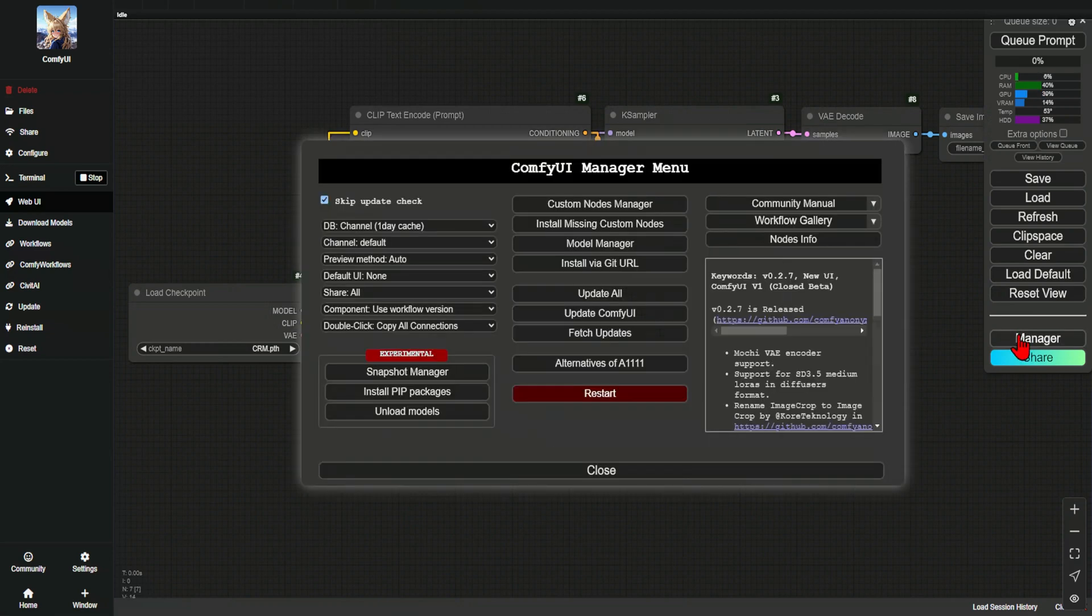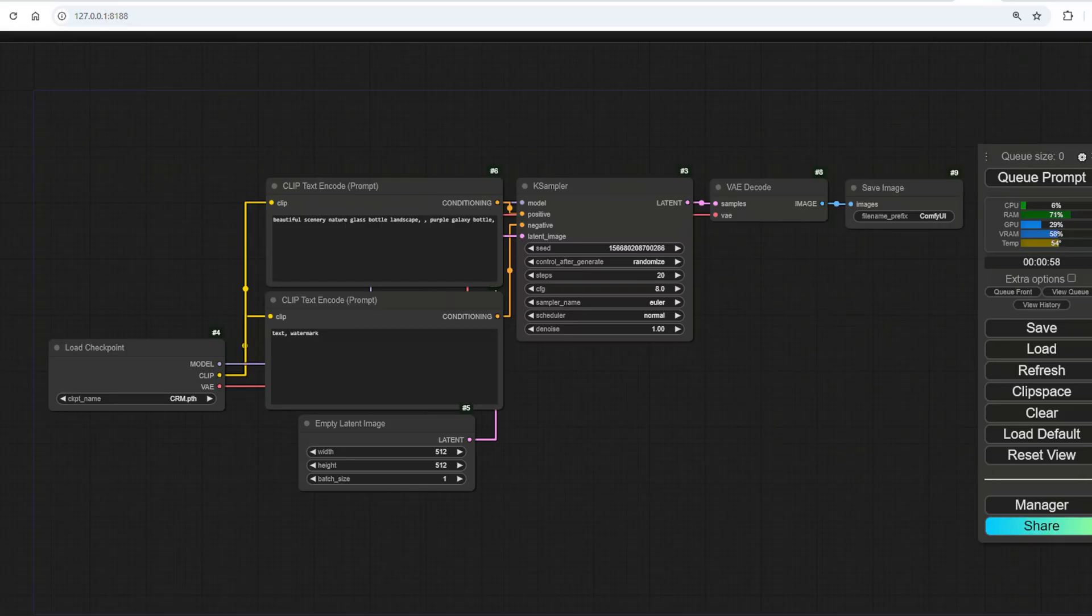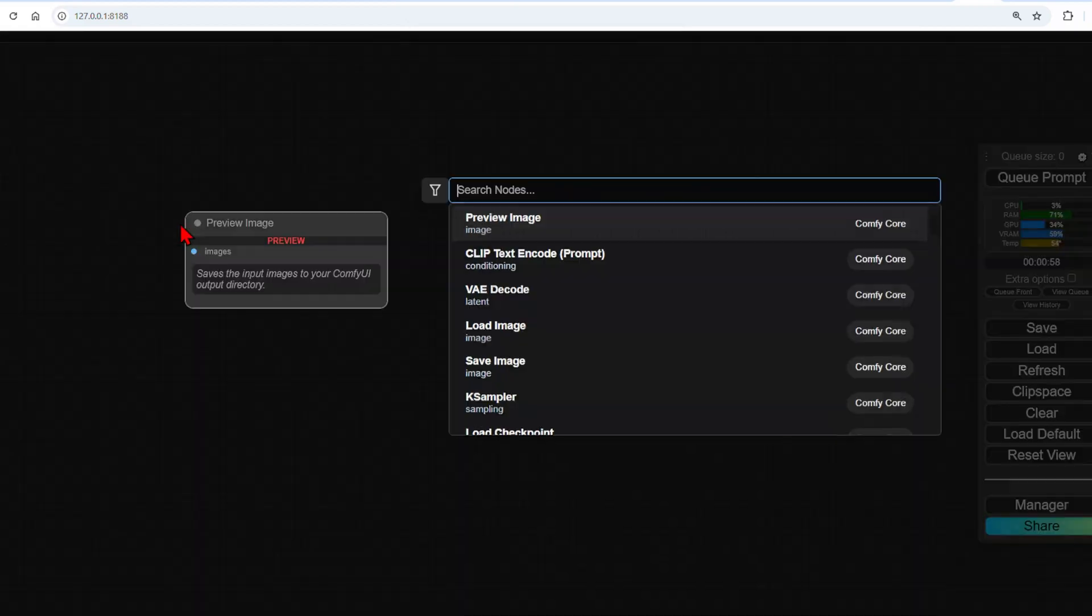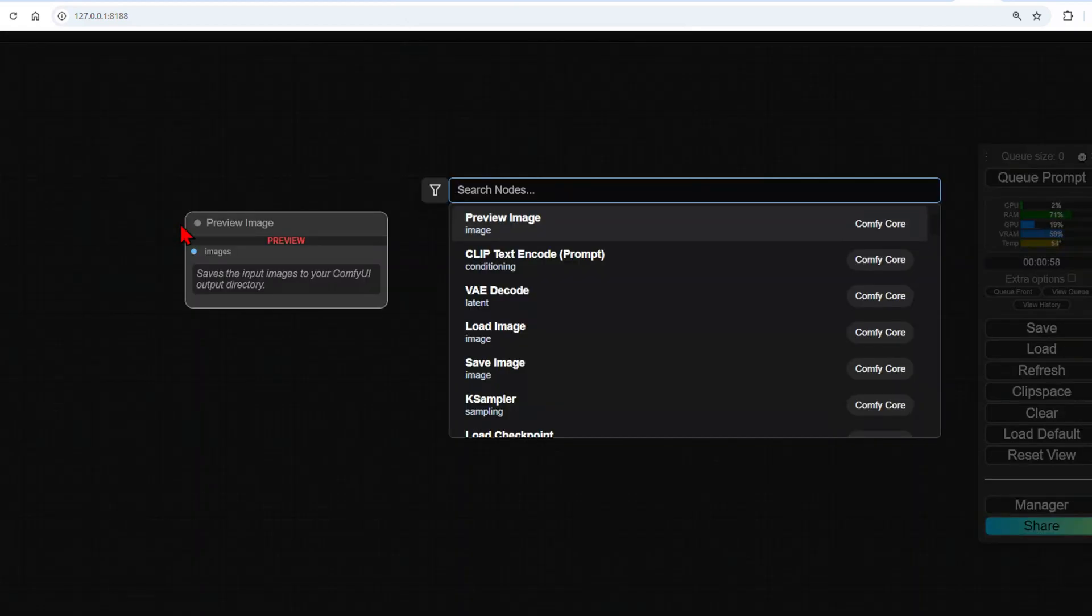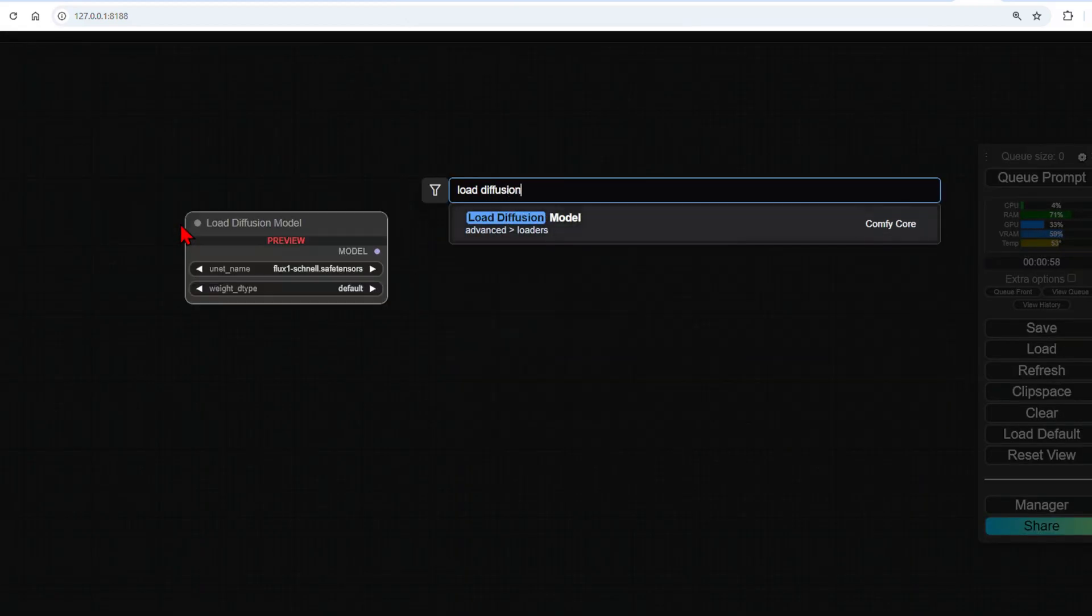Just make sure to update everything from the Comfy UI manager, and you may have to restart once. The basic workflow is quite straightforward, so I'll guide you through the main nodes needed. Hit the Clear button and search for Load Diffusion Model and Clip Loader.